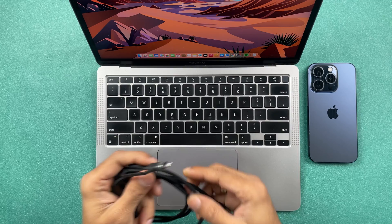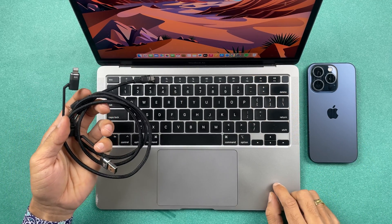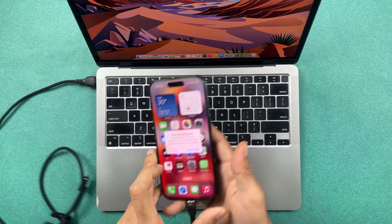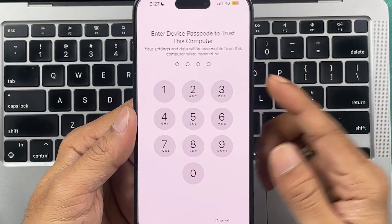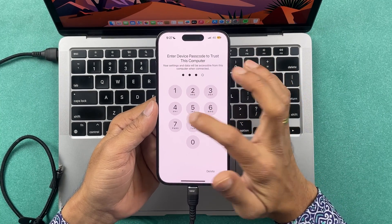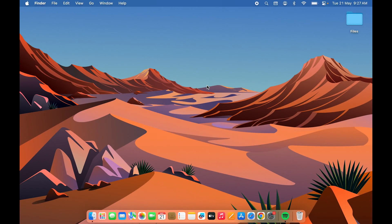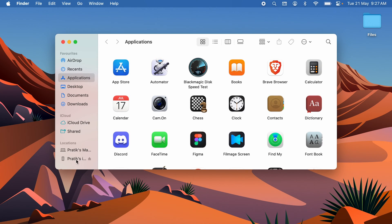We're going to see the process of transferring files through cable, so let me connect the iPhone to my Mac first. Once you connect your iPhone, you will get a 'Trust This Computer' pop-up on your phone. Select the Trust option, enter your device passcode, and once that's done, go to Finder on your Mac — you'll be able to see your iPhone's name listed there.